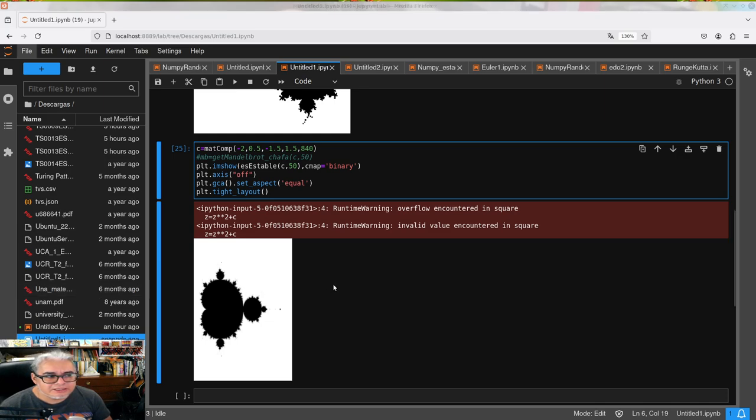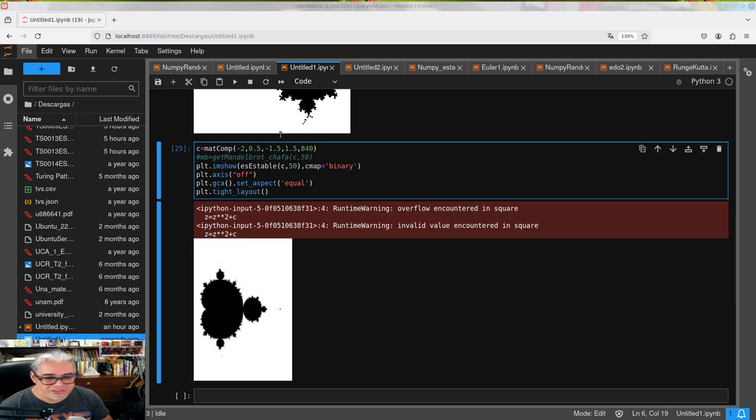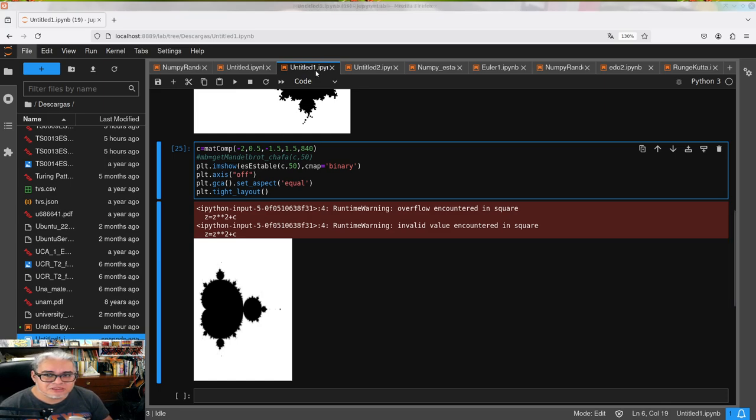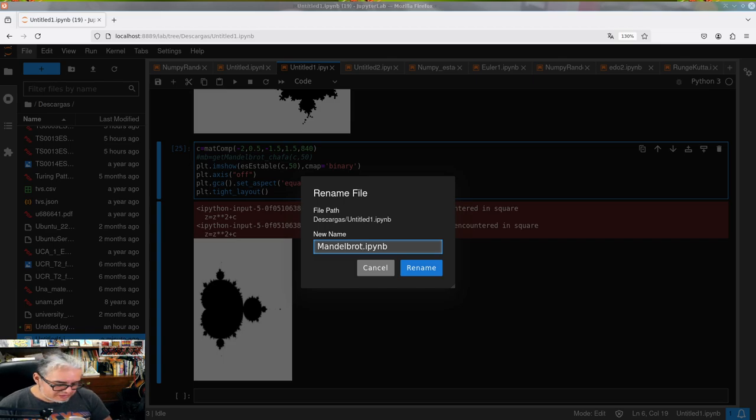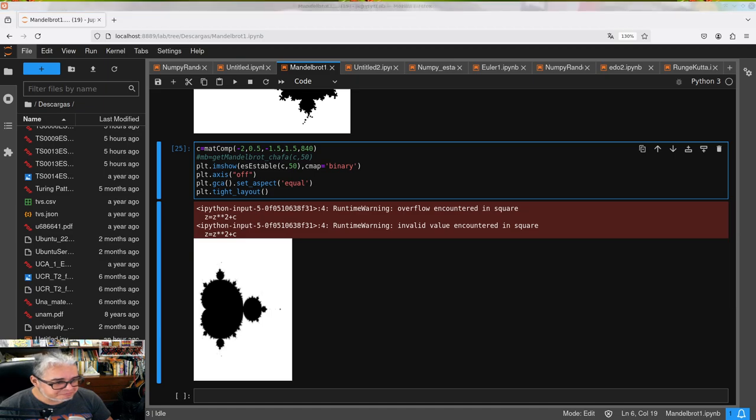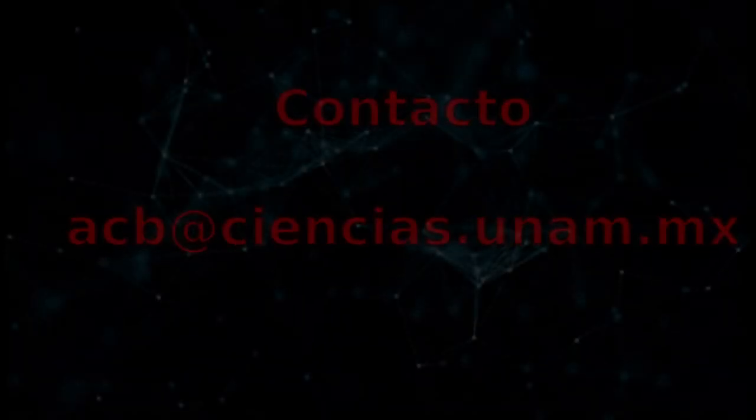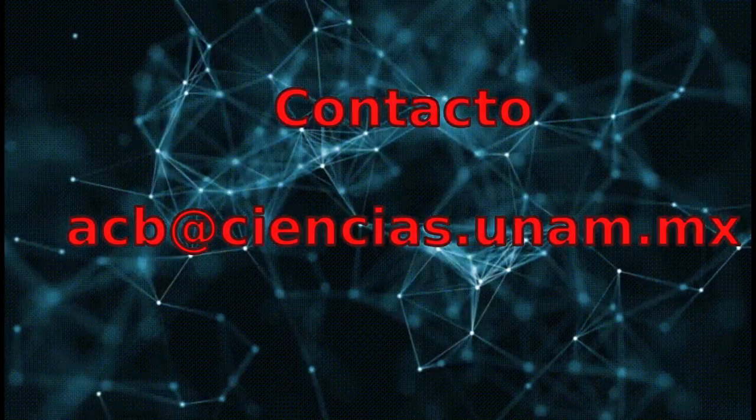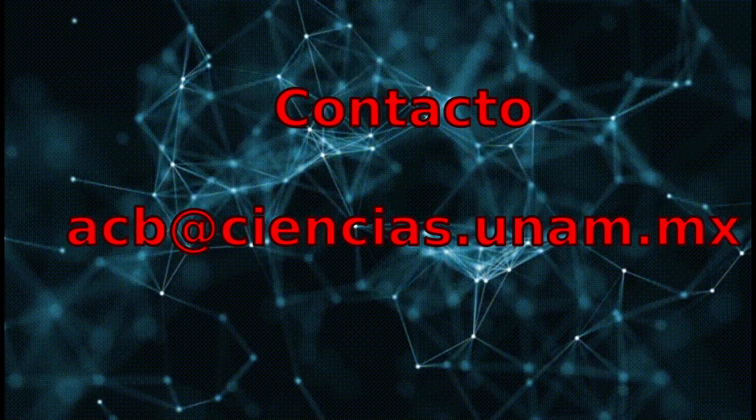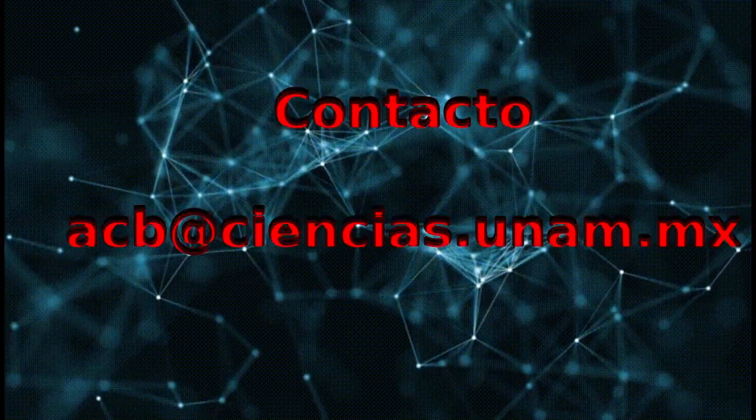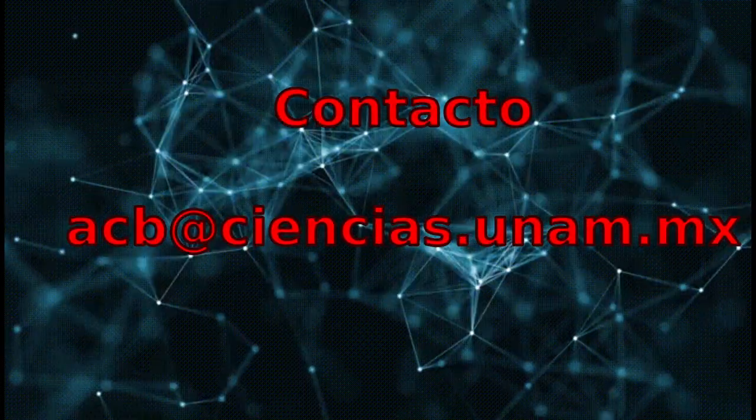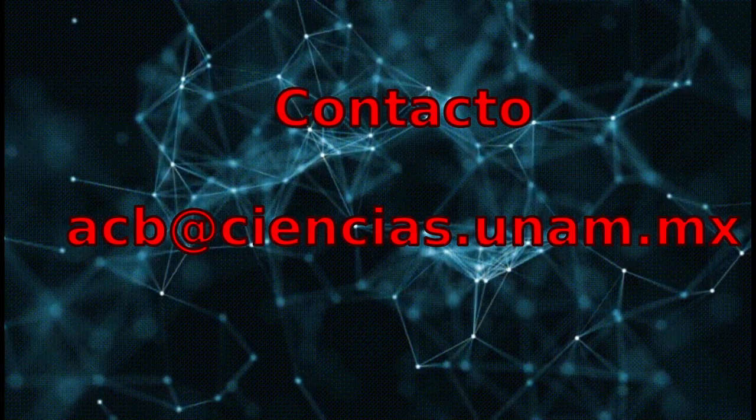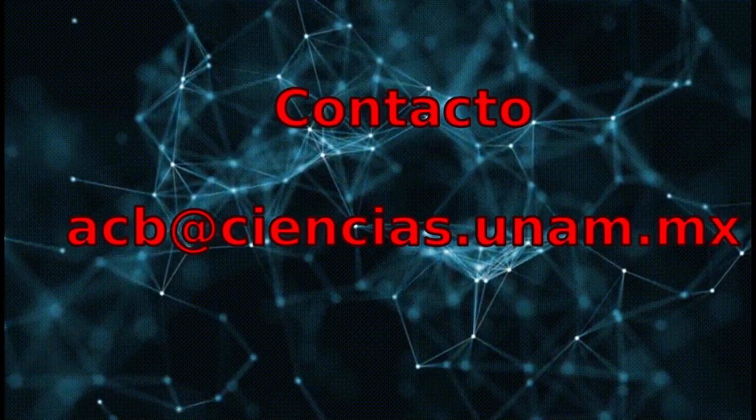En una próxima ocasión vamos a hacer el mismo Mandelbrot usando Pillow, using these same functions. So, guarden este código y la próxima vez que tengamos la oportunidad vamos a jugar de nuevo. Para hoy lo vamos a dejar aquí, y nos vemos en una próxima sesión.